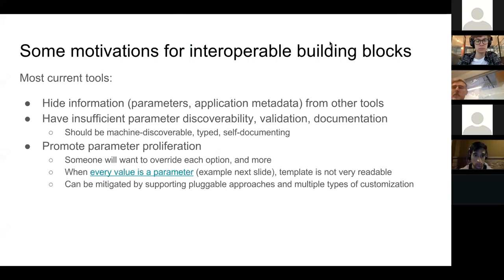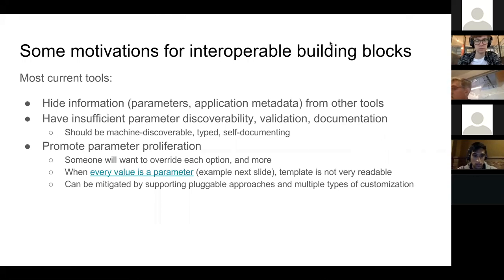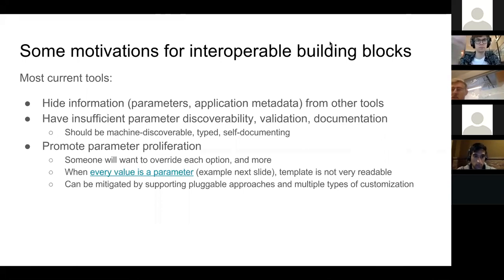Coming back to interoperable building blocks - there are a lot of commonalities and common needs between the different tools. Existing tools - since people built them themselves - were focused on what's easy to build versus what's easy to use. As a consequence, they hide information from other tools. For example, parameters are typically not discoverable. If you want to build a UI or a form generator or validation tool or documentation on top of it, or even just being able to find off-the-shelf applications and pull them down locally to deploy - that's a basic thing you need regardless of what syntax you wrote your configuration in.